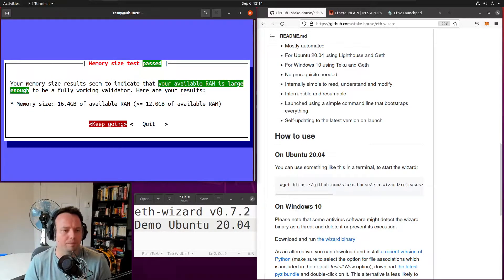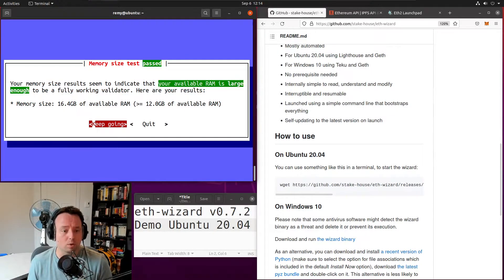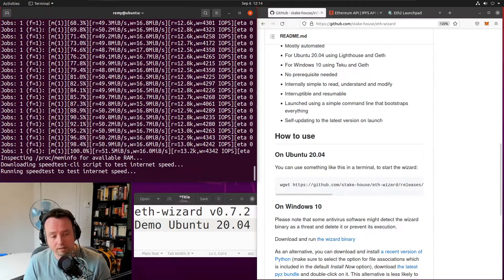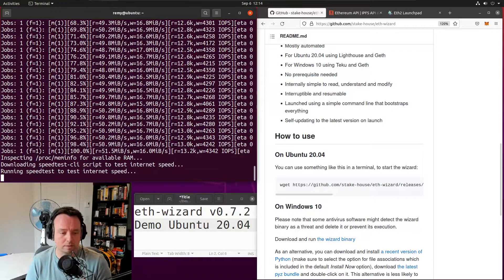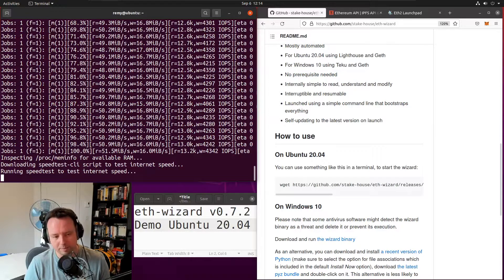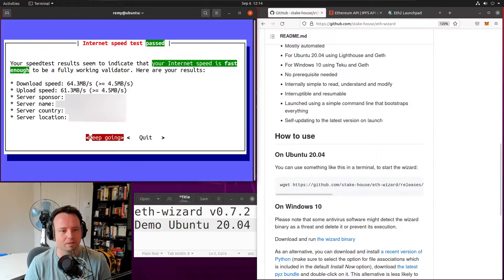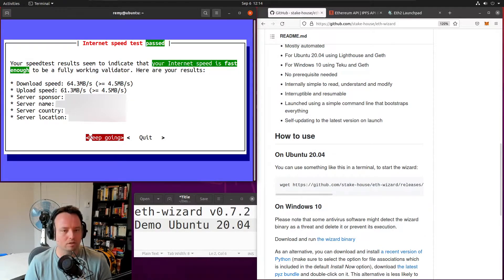Our memory size is large enough. The next test is going to be the internet speed test. Let's see if my internet speed is fast enough on this system. I have plenty of bandwidth allowance to be a validator here.